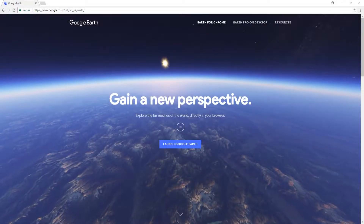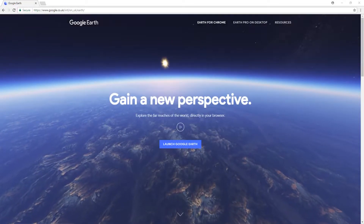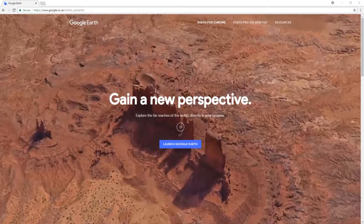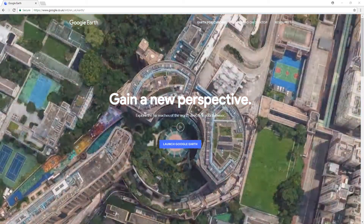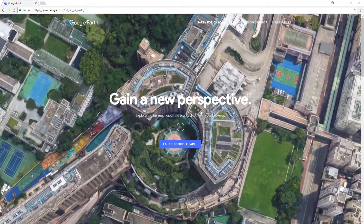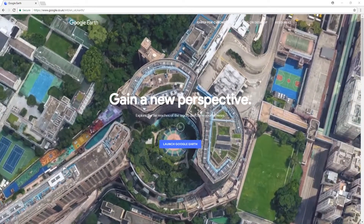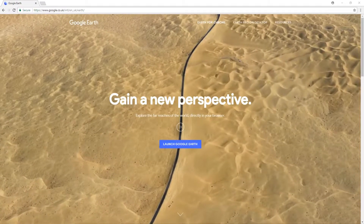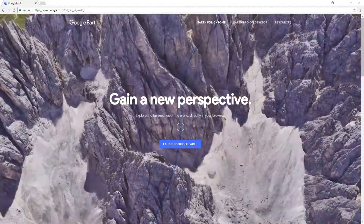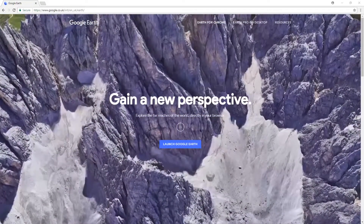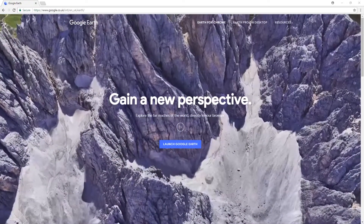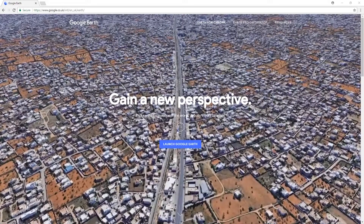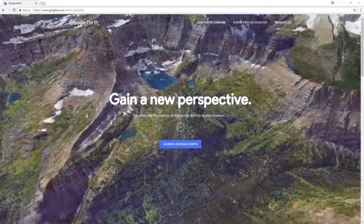Hello and welcome back to another Computer Sluggish tutorial. In today's video we are going to be taking a look at Google Earth within our web browser. I absolutely love Google Earth — it basically lets you explore the world in 3D. Let's go ahead and take a little look around.